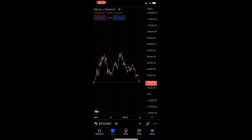How to follow people on the TradingView mobile app. This video is going to be a complete step-by-step tutorial, so if you follow along, by the end of this video you will be able to follow people on the TradingView mobile app.